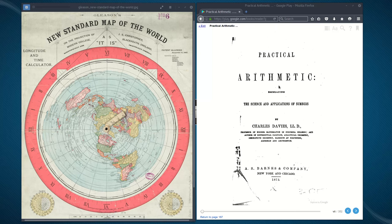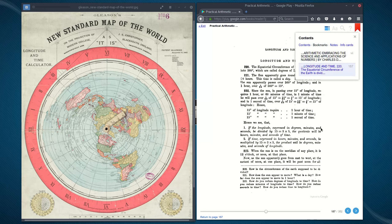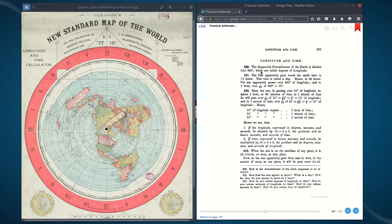I found a book called Practical Arithmetic — I highly recommend you download and read it. It was published in 1873 and placed in the New York Public Library in 1904. Let's read this: 'The equatorial circumference of the earth is divided into 360 degrees, which are called degrees of longitude. The sun apparently goes around the earth once in 24 hours — this time is called a day. Hence, in 24 hours the sun apparently passes over 360 degrees of longitude, and in one hour over one twenty-fourth of 360 degrees, which is 15 degrees.'